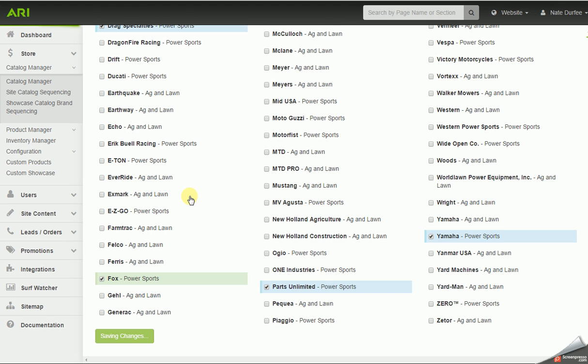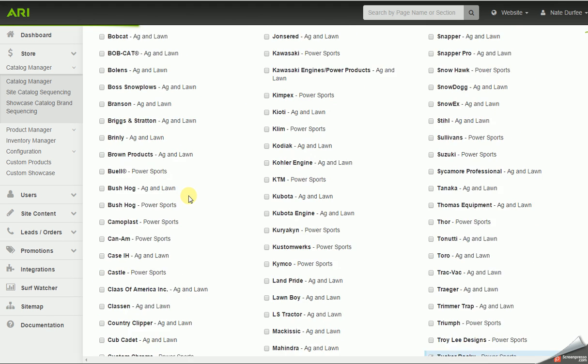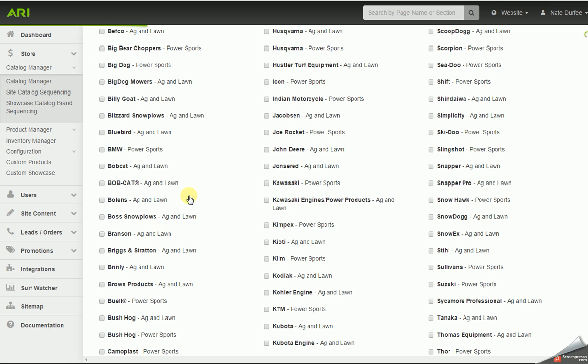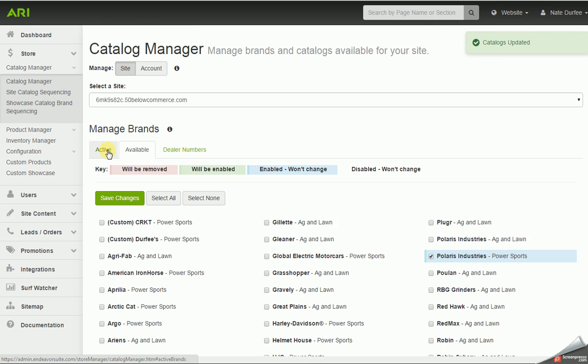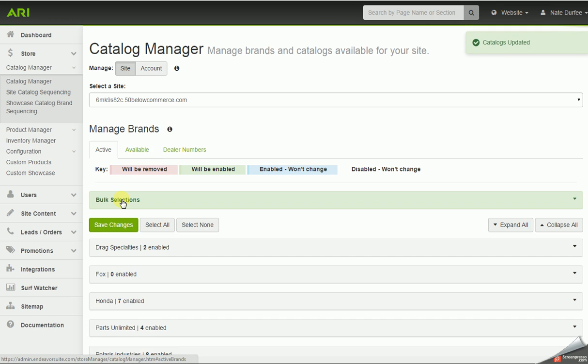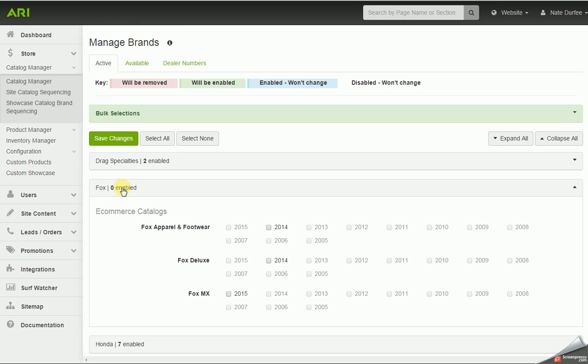Once this updates, I'm going to go back to the active tab and find Fox on the list. As you can see, zero enabled. I'm going to click on that Fox tab, and I'm going to enable the Fox MX catalog and the apparel and footwear. I'm going to save changes.